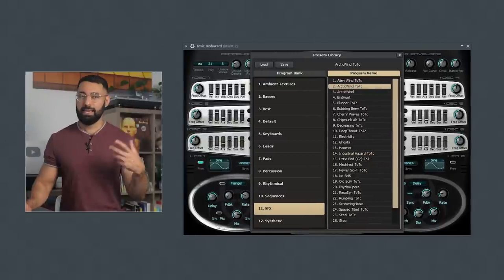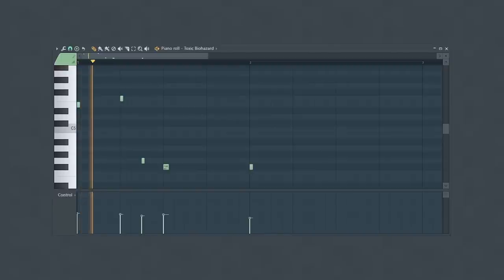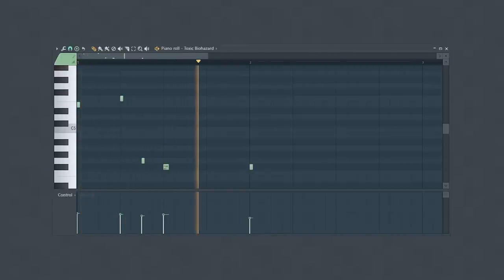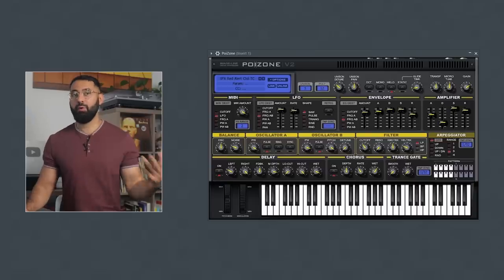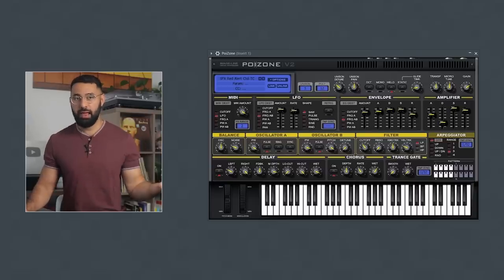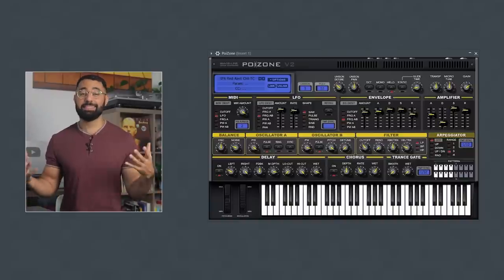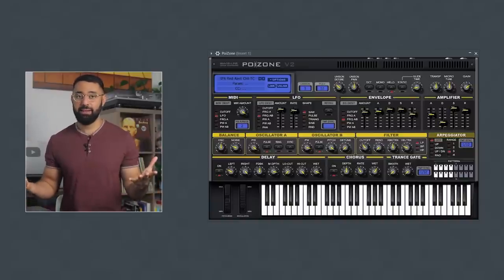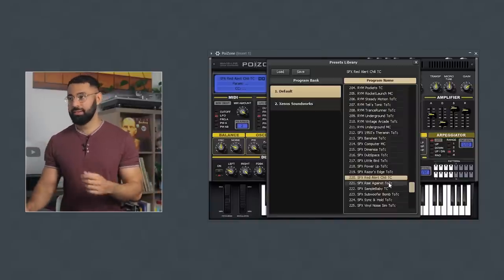This sounds like a synthetic flute or something just really unique. Next I'll open up Poison, another FL Studio plugin, and again in the SFX area we have yet another cool sound in here.